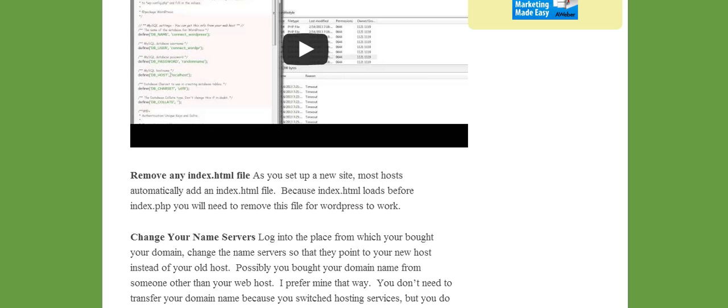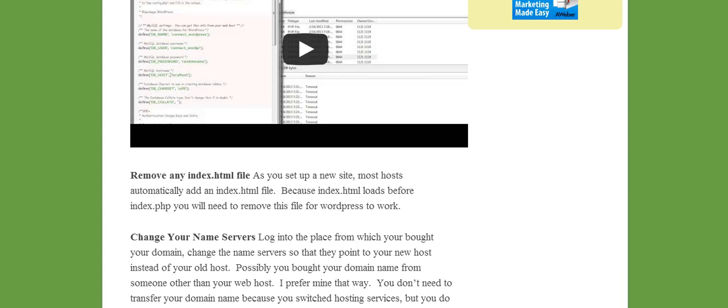One thing is we have to remove any index HTML file. Now a lot of websites as you first set them up they automatically put an index HTML file on your site and it may say something like please upload information or start your site or it may be like a search page or something or under construction. And that's just kind of holding a place for you. Now WordPress uses an index PHP instead of HTML and the sites automatically upload the HTML site first.